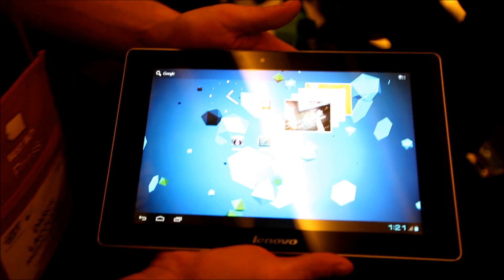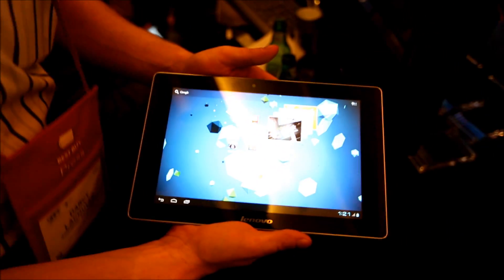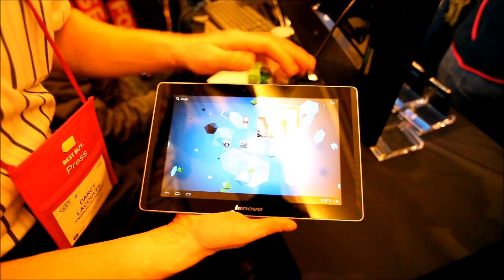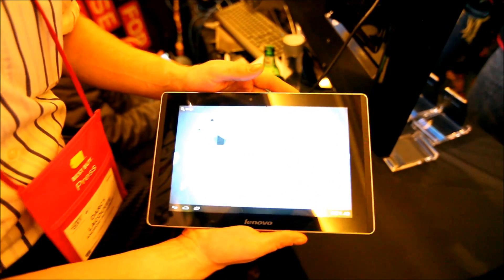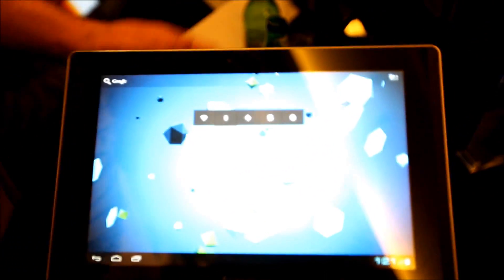We're recording live from CES 2012 here in Las Vegas with Android Authority. My name is Darcy Lacavé. I just wanted to give you a preview of a tablet coming from Lenovo.